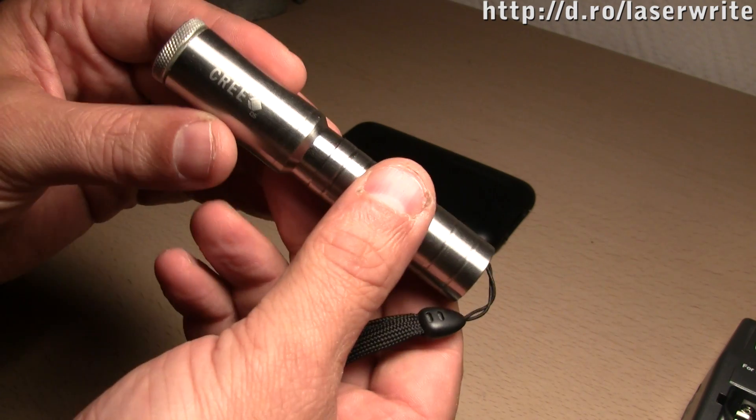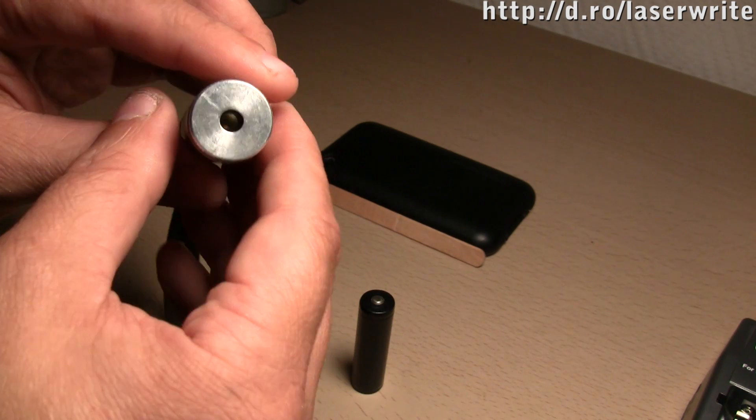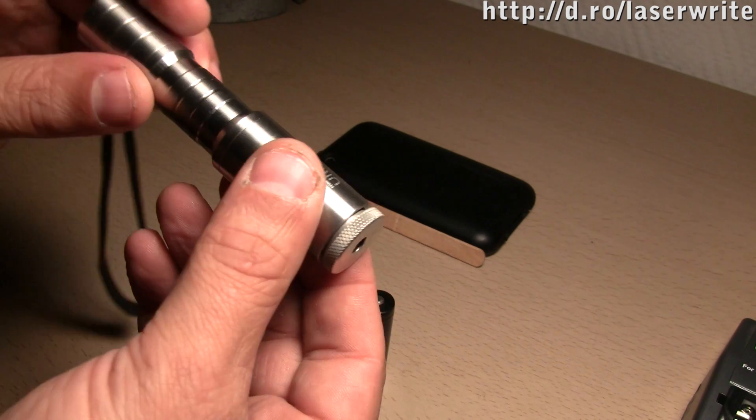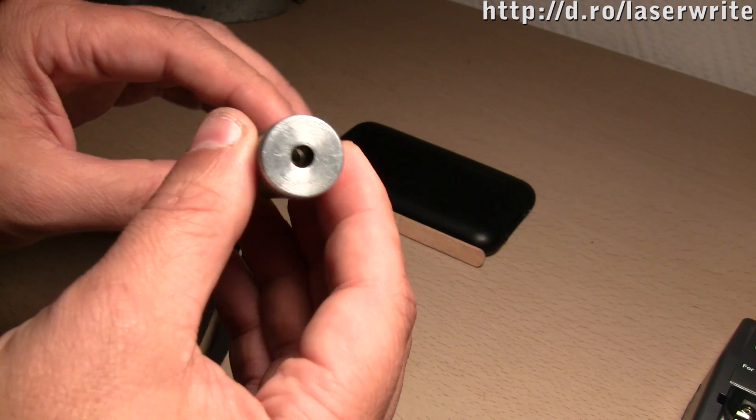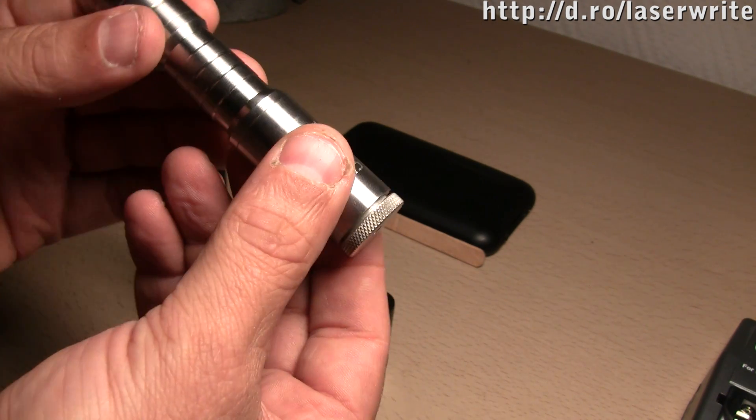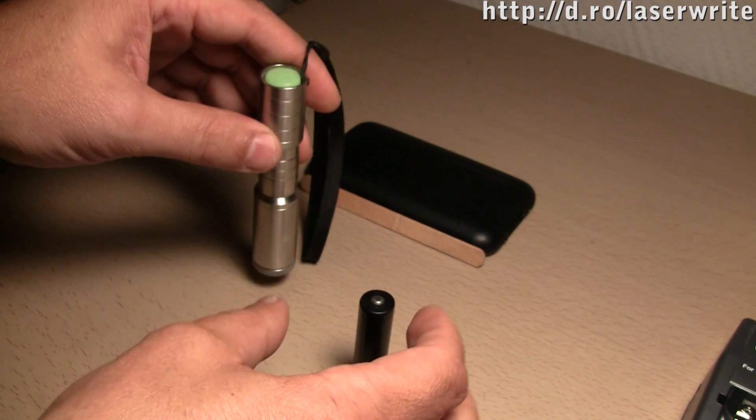It's based upon a 12x blu-ray disc burner diode. The diode has been removed from a blu-ray burner drive.